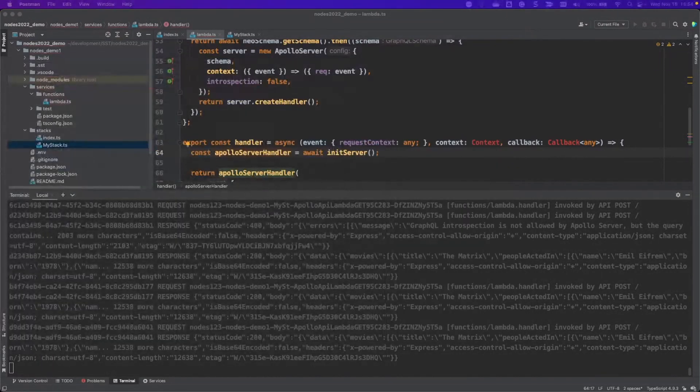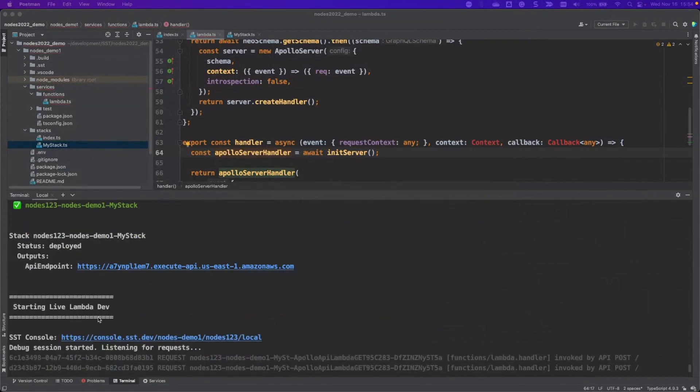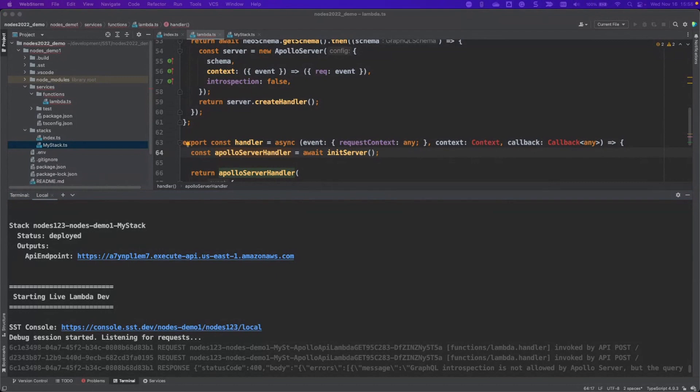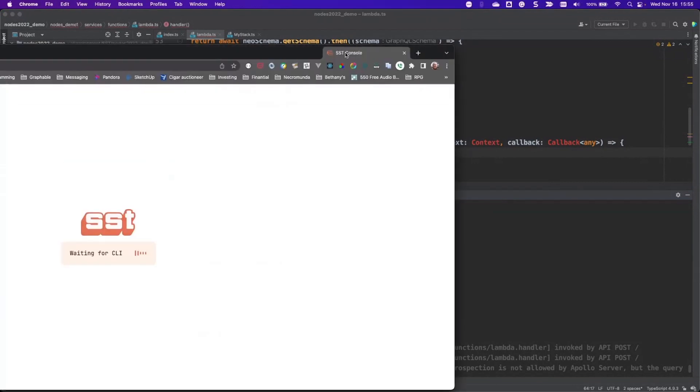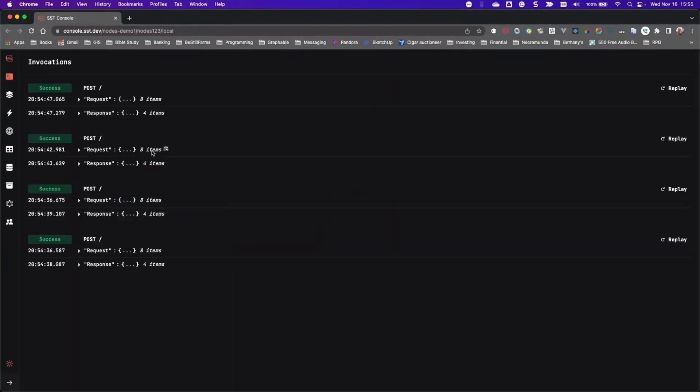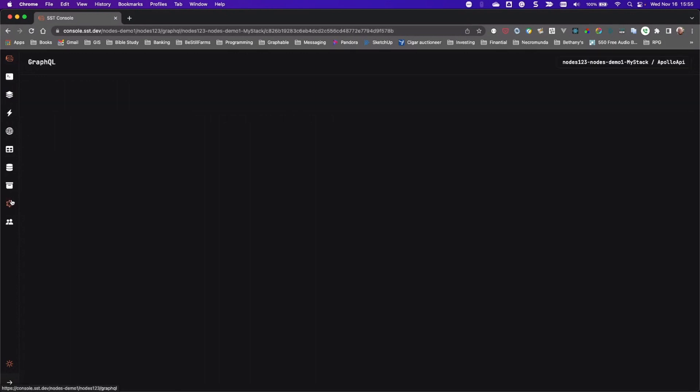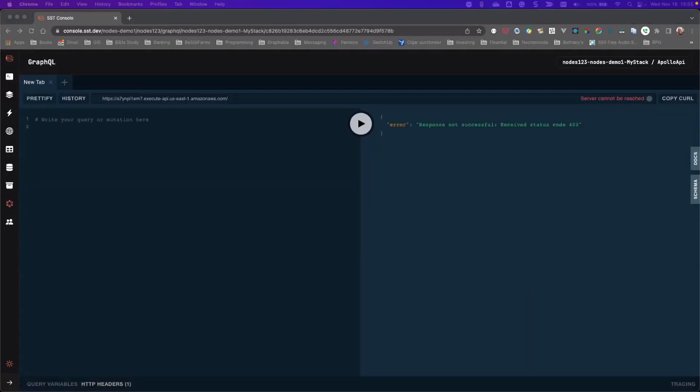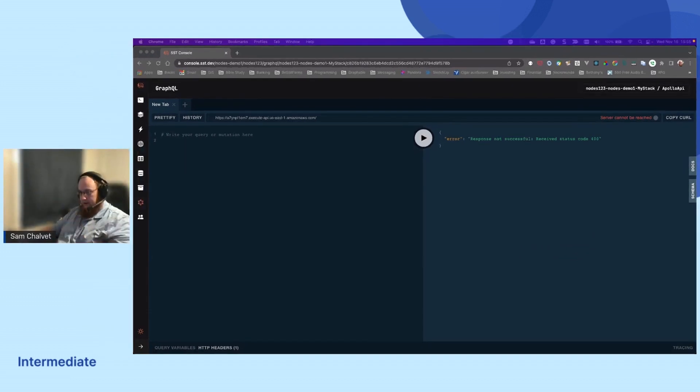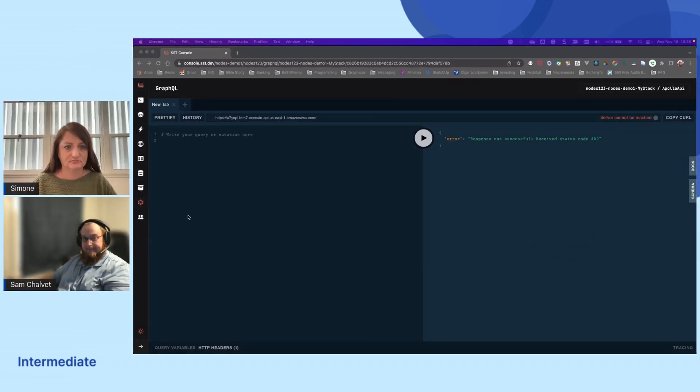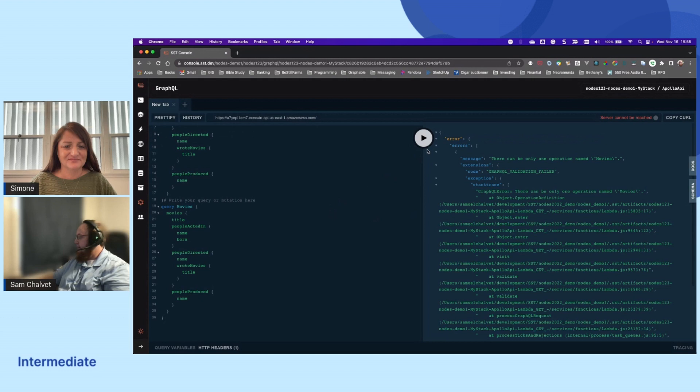Then the other cool thing is that it gives us this console that we can click and open up. This is also a great way to explore all of the posts that are going in, the requests. I'd be able to see all my stacks. Right now, I just have one stack here, but I can also query my database directly here. So if I paste in my query here and be able to hit it.